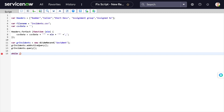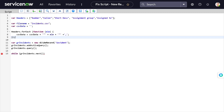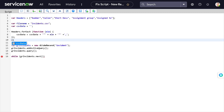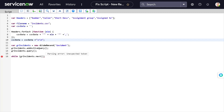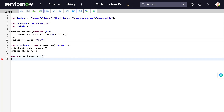One thing I missed: after the headers we want a line break so the data populates on the next line. We add: 'csvData = csvData + "\r\n"' - backslash r backslash n - which is a line break. Then we set up the while loop: 'while(grIncident.next())' to iterate through each incident record.